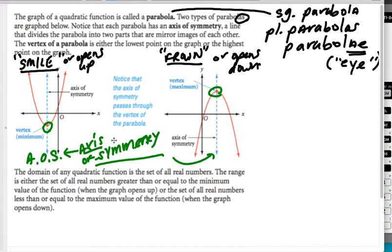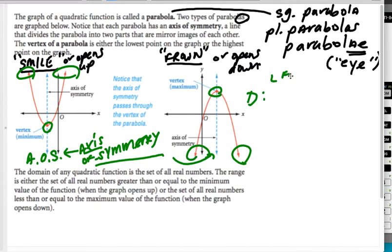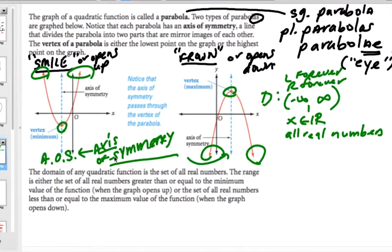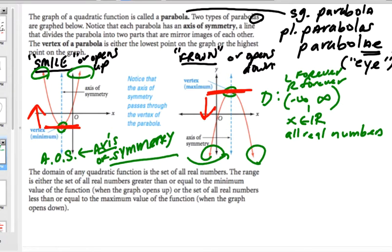The domain is all real numbers — from negative infinity to infinity — or written as x is an element of reals. Notice that the range is not all real numbers. The range is either this bottom value and up, or this top value and down. The range of a parabola will have a max or a min, and it's going to be either all values above the minimum or all values below the maximum.